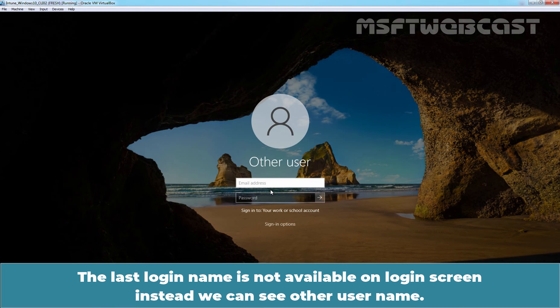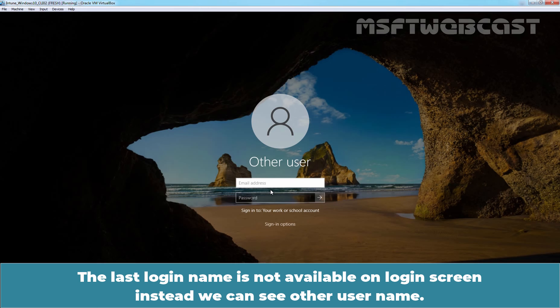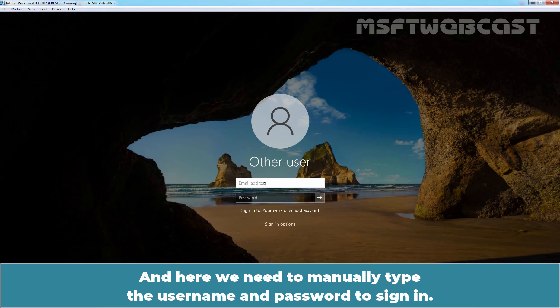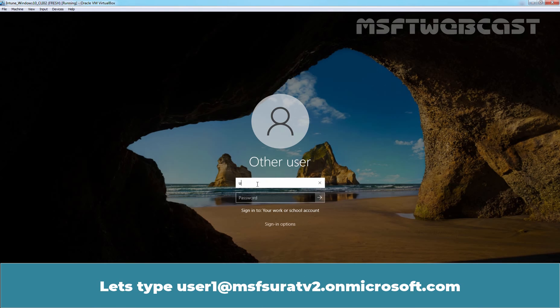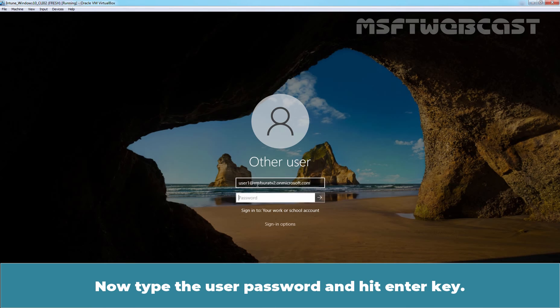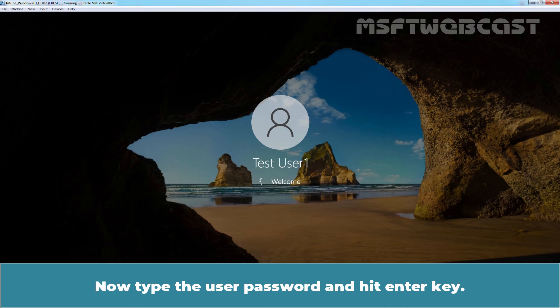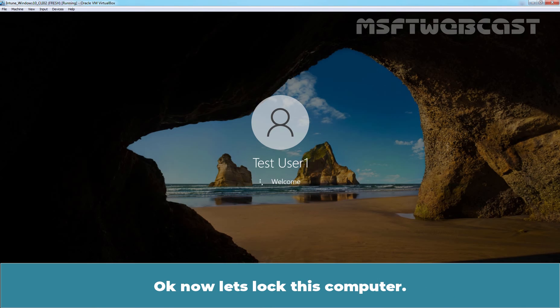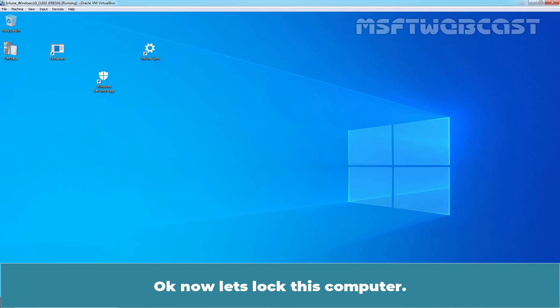The last login name is not available on login screen. Instead, we can see other username. And here, we need to manually type the username and password to sign in. Let's type USER1 at MSFTWEBCAST2.ONMICROSOFT.COM and now type the user password and hit enter key.